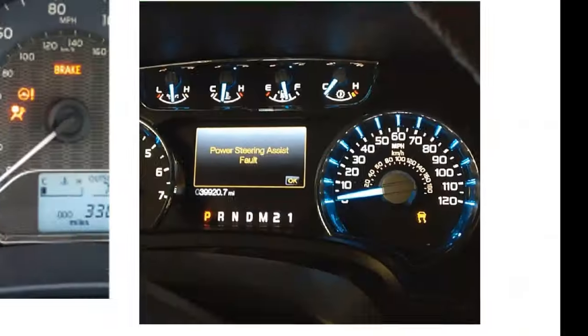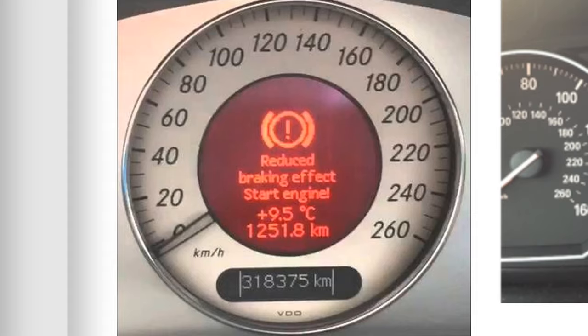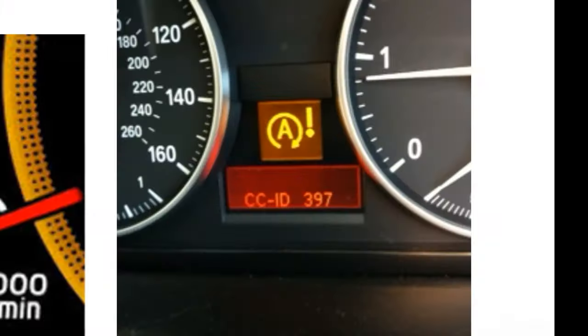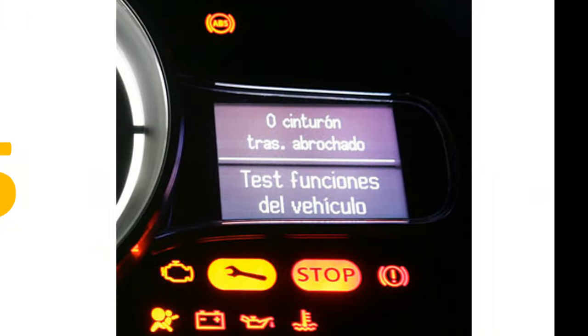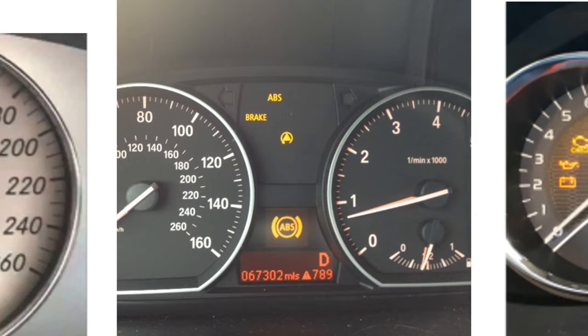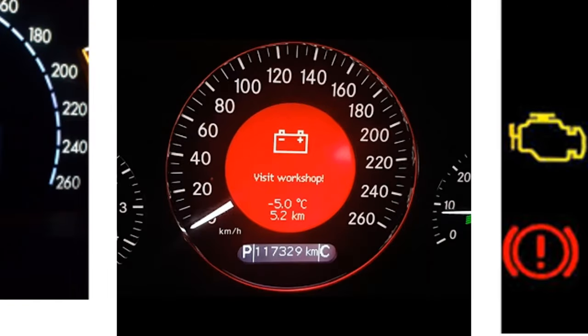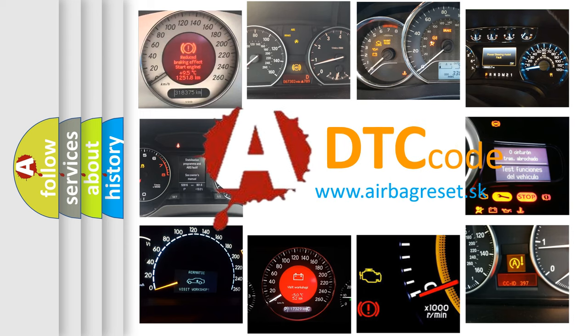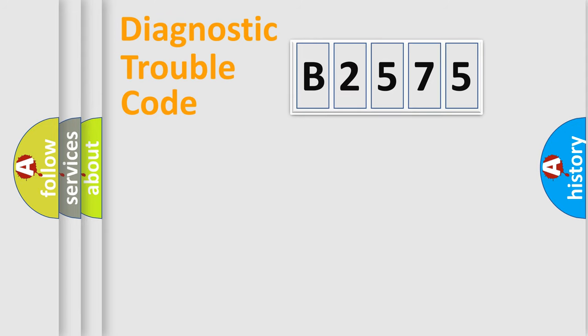Welcome to this video. Are you interested in why your vehicle diagnosis displays B2575? How is the error code interpreted by the vehicle? What does B2575 mean? Or how to correct this fault? Today we will find answers to these questions together.